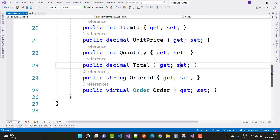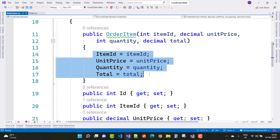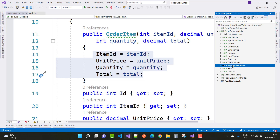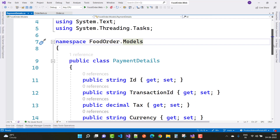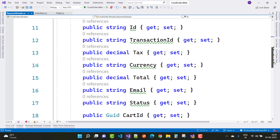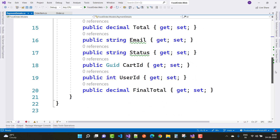The OrderItem constructor initializes four properties: item ID, unit price, quantity, and total. The last class is the Payment class. In the payment details we have an ID, transaction ID, tax, currency, email, status, cart ID, user ID, and final total. These are all the existing models in the food order website.